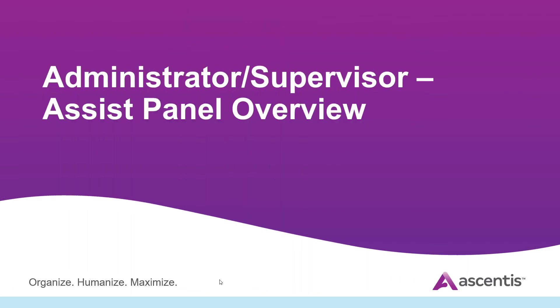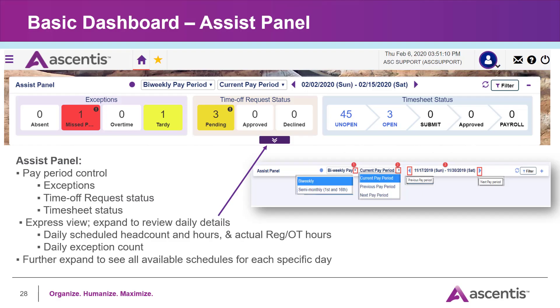In today's session, we will discuss the assist panel, what lives in the assist panel. A variety of different tools, gadgets, and filters live under the assist panel. Let's log into the system and go through these.